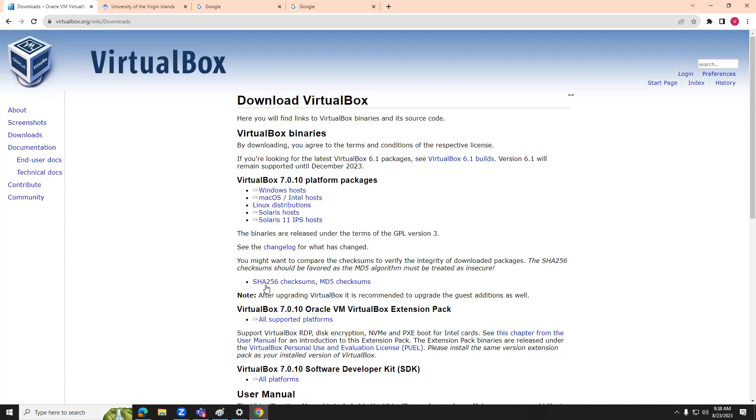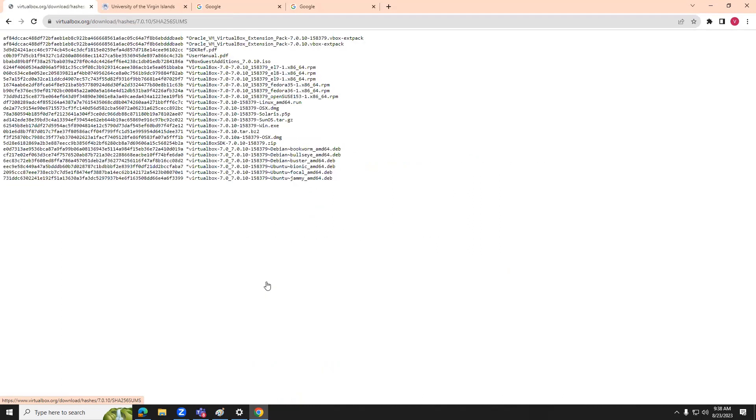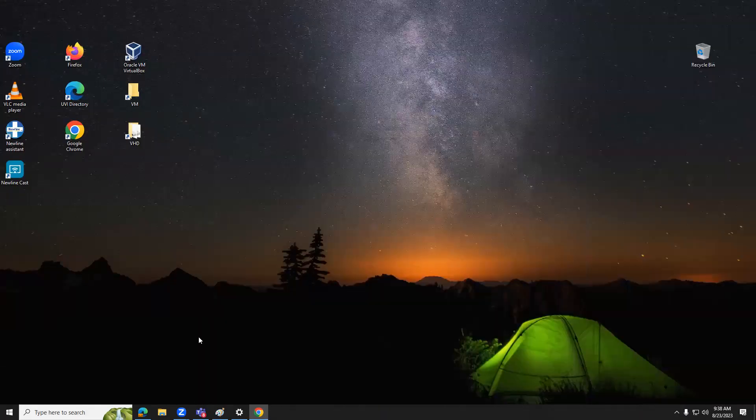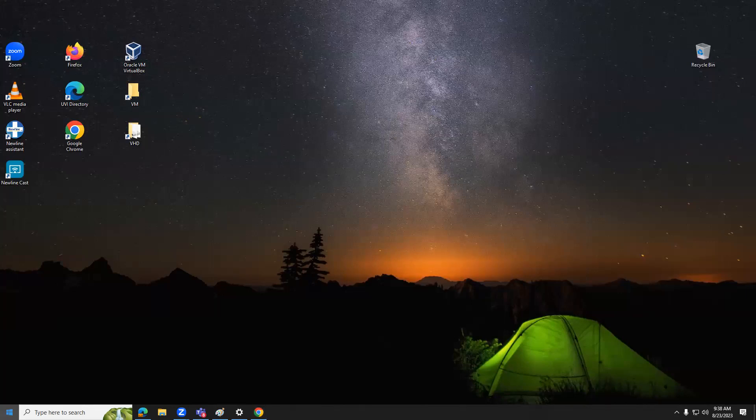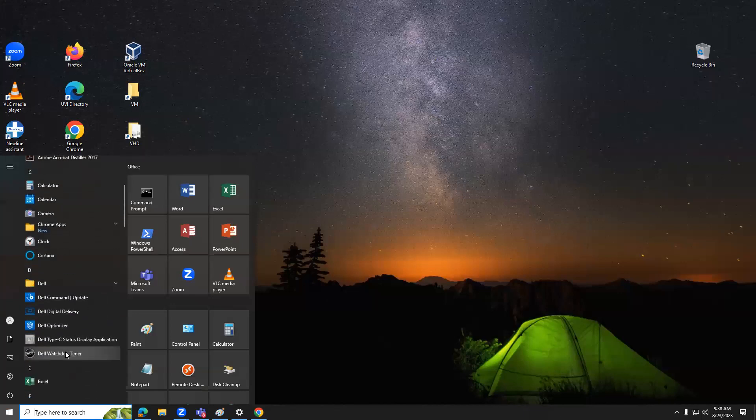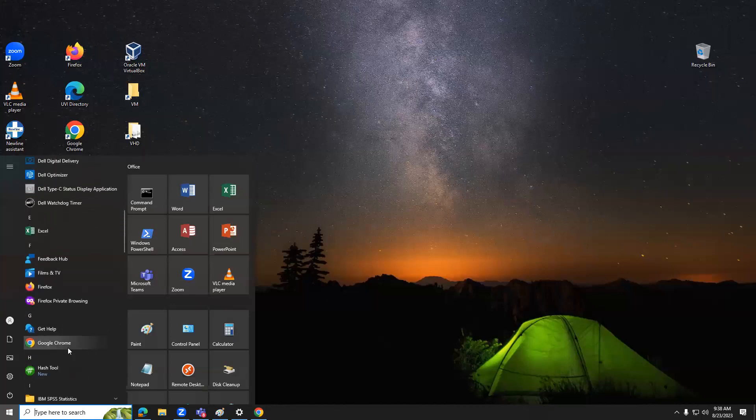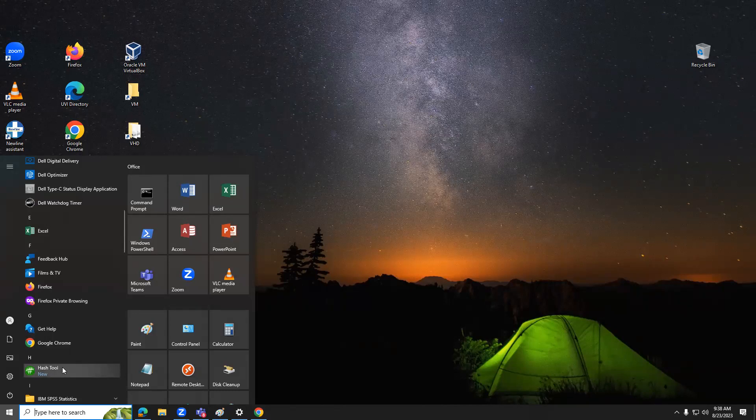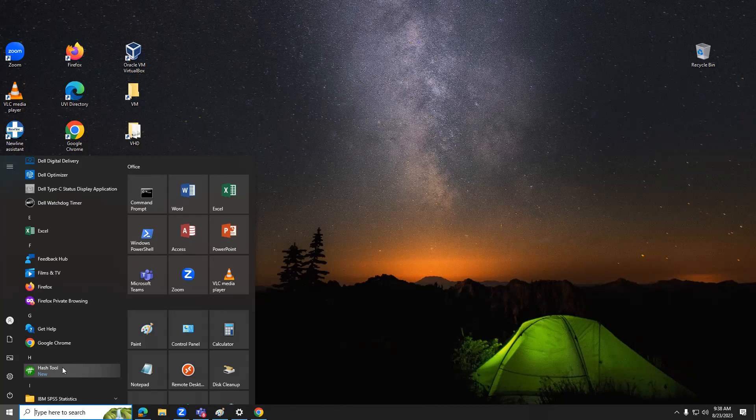To make sure that you have a complete and correct download, that it wasn't corrupted. But more importantly, that you didn't get a hitchhiker. Oftentimes there are payloads that are embedded in downloads. If you do not yet have a hashing tool on your personal technology, you're going to want to consider going to the Microsoft Store and downloading hash tool.